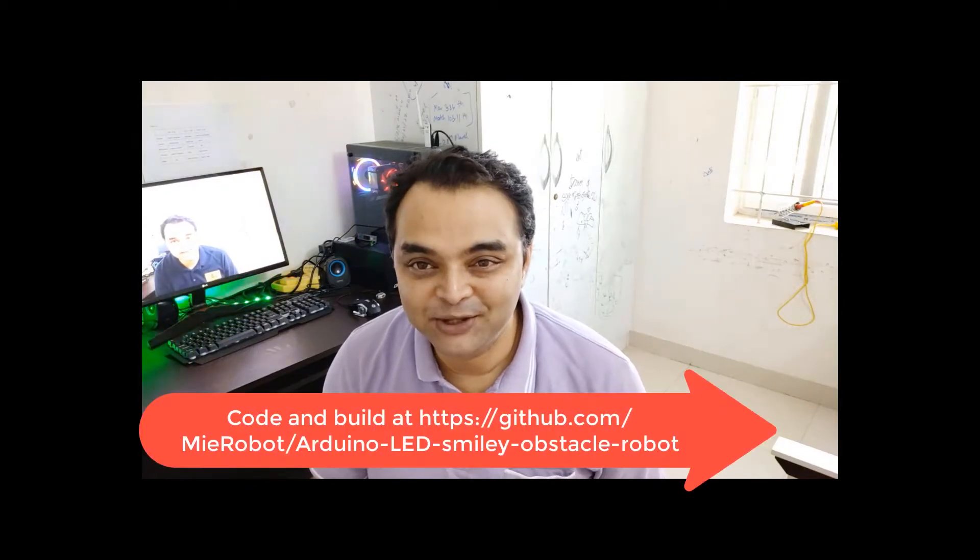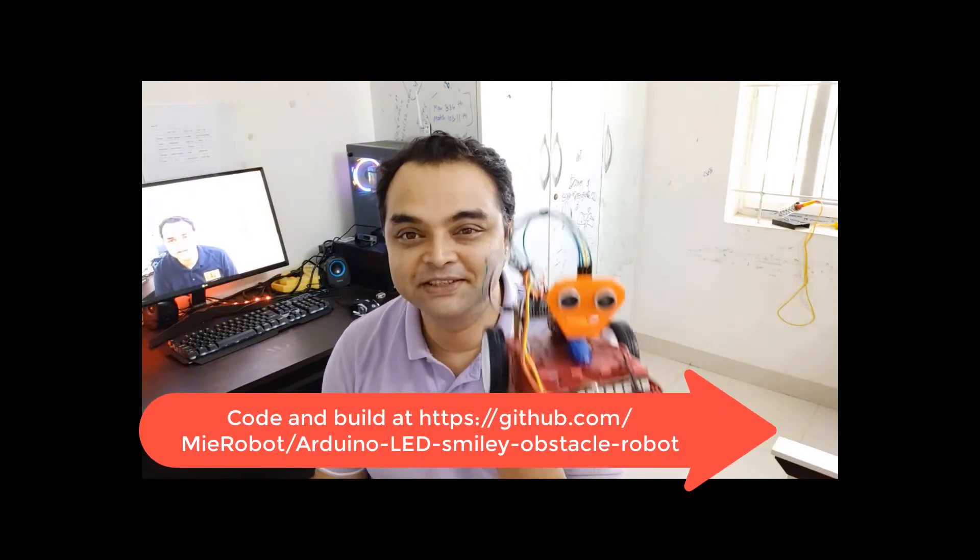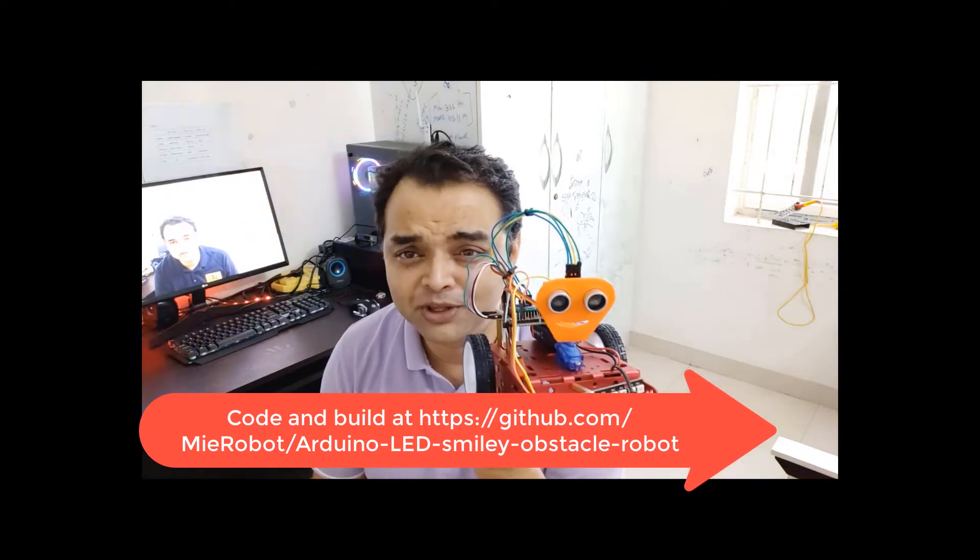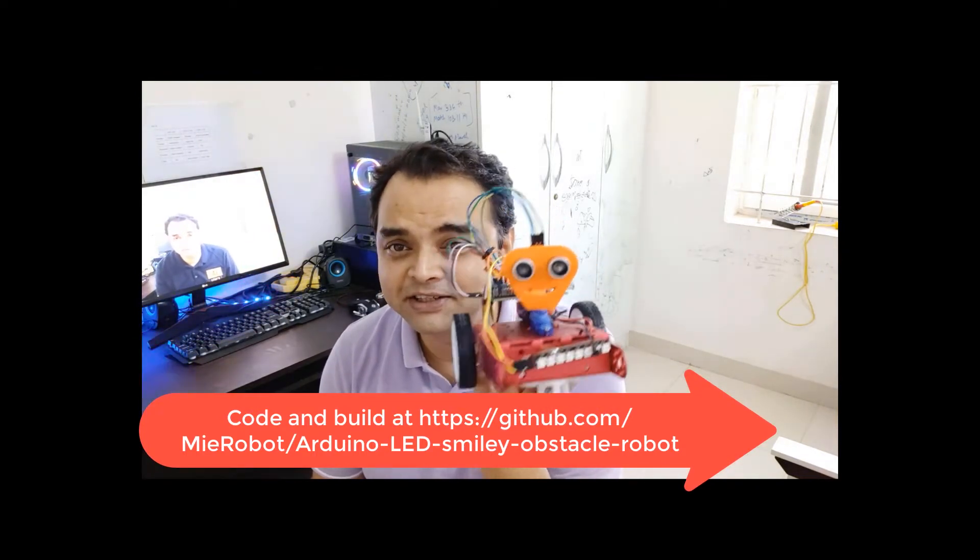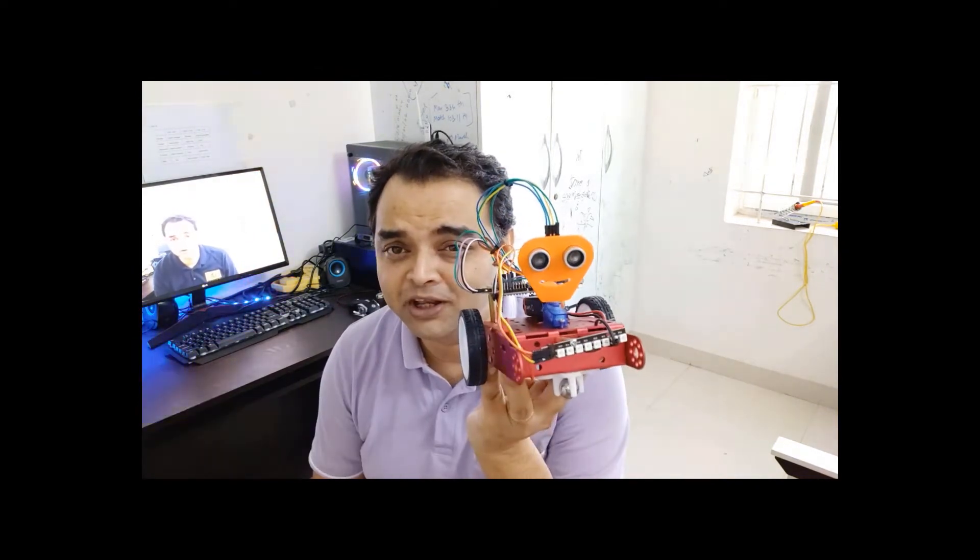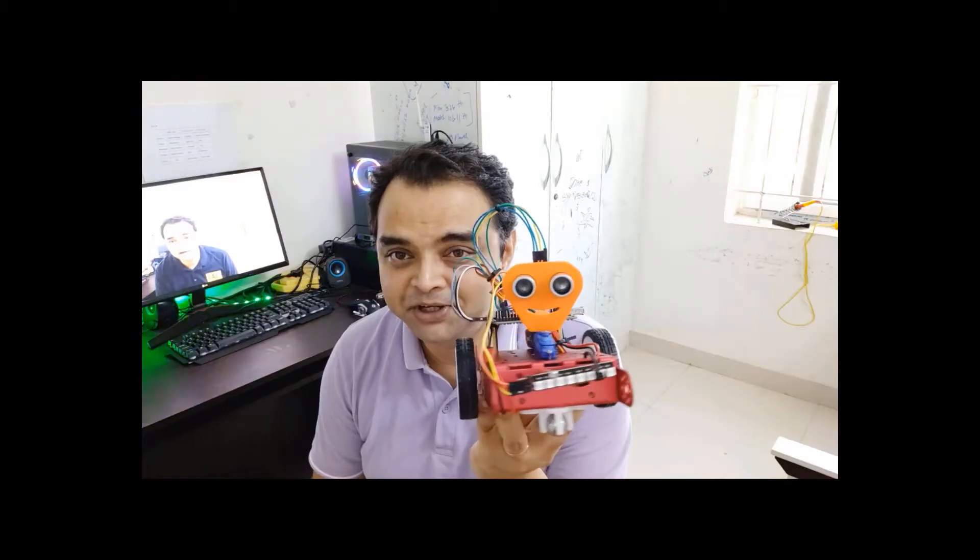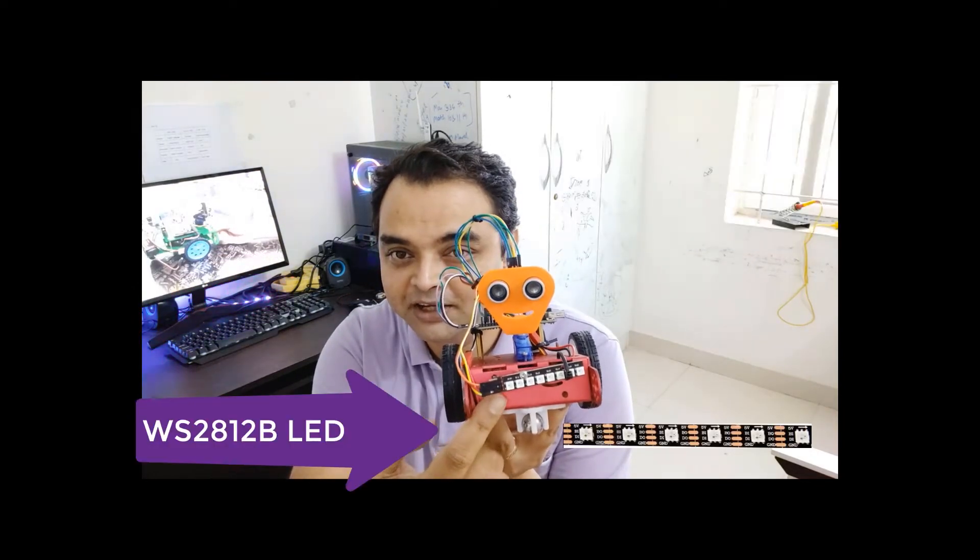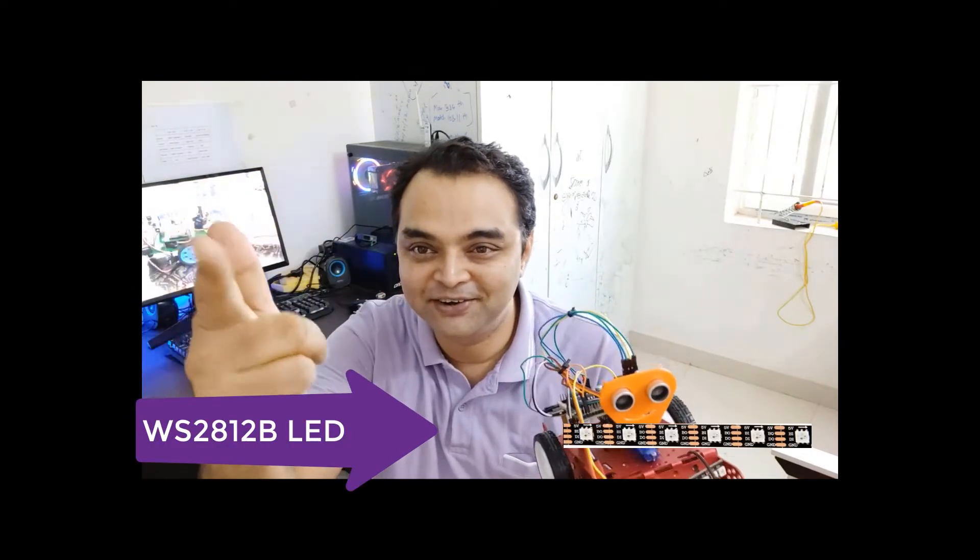Welcome back to this channel. Today we'll be looking at another robot, the simplest and easiest robot that all of you can make: an obstacle avoidance robot using Arduino Uno and a custom 3D printed face with RGB LEDs. Let's get started.